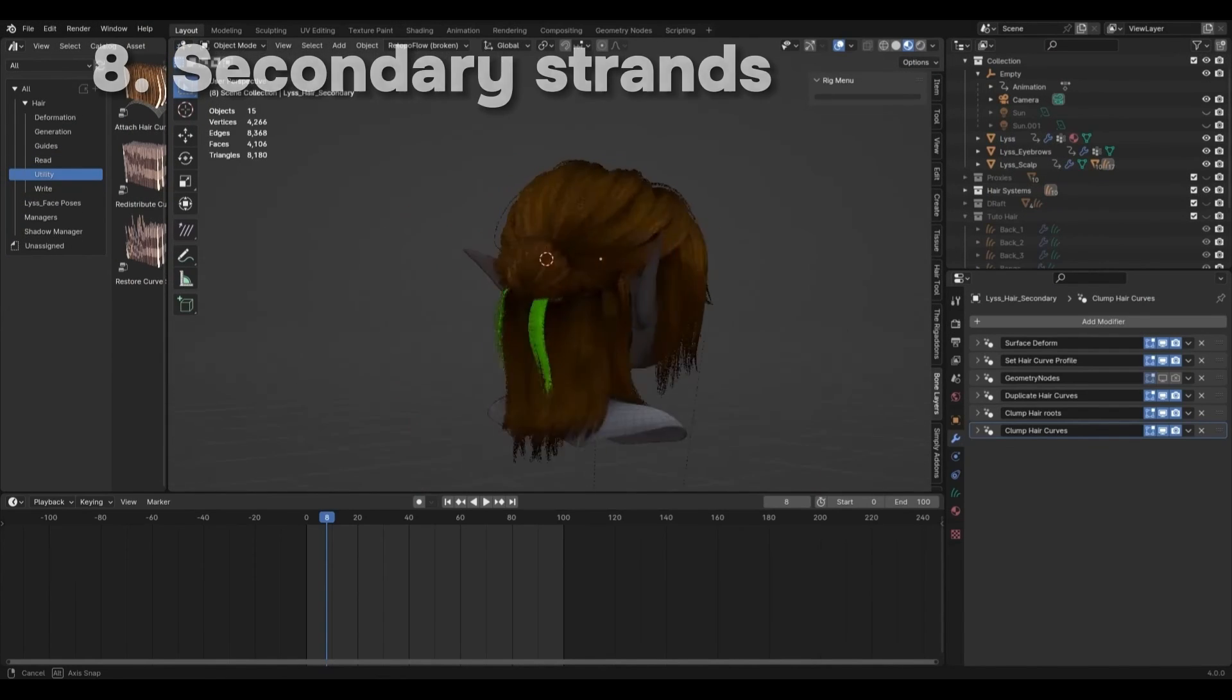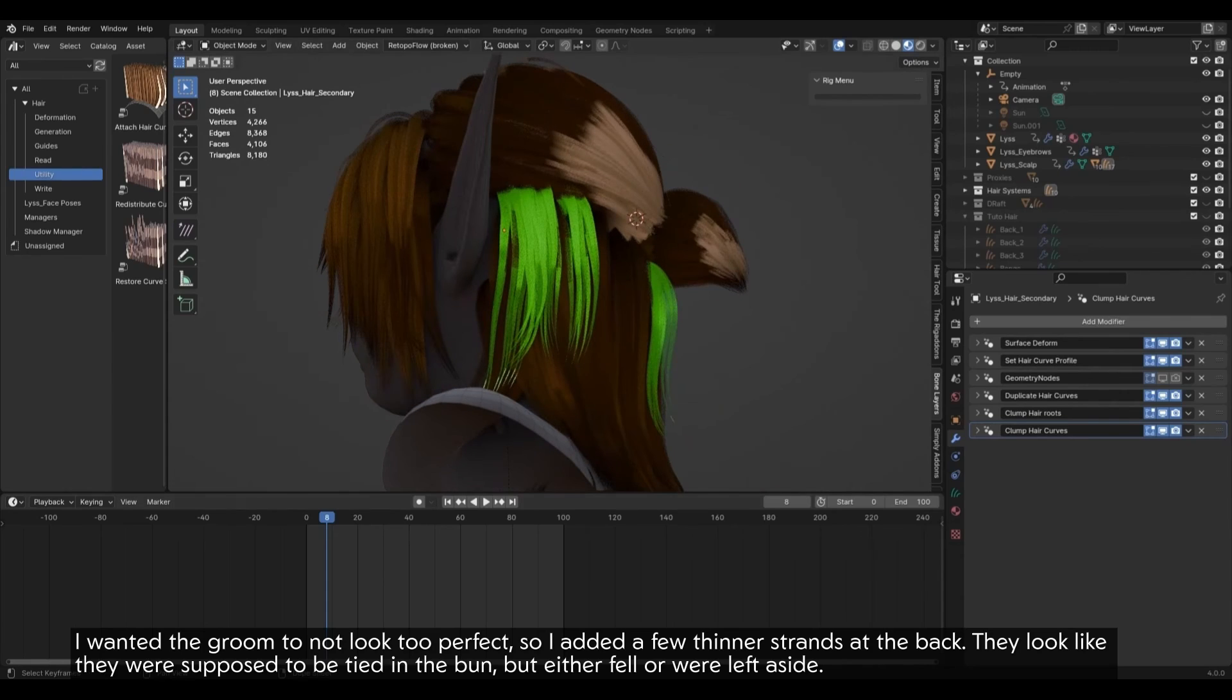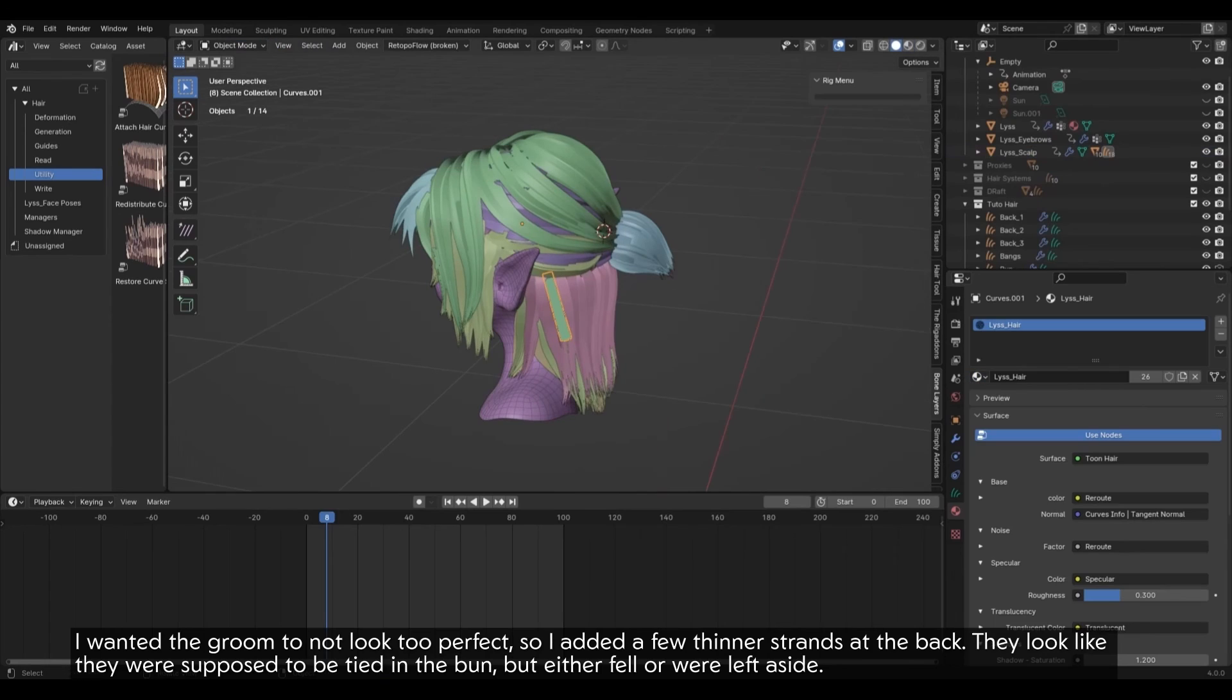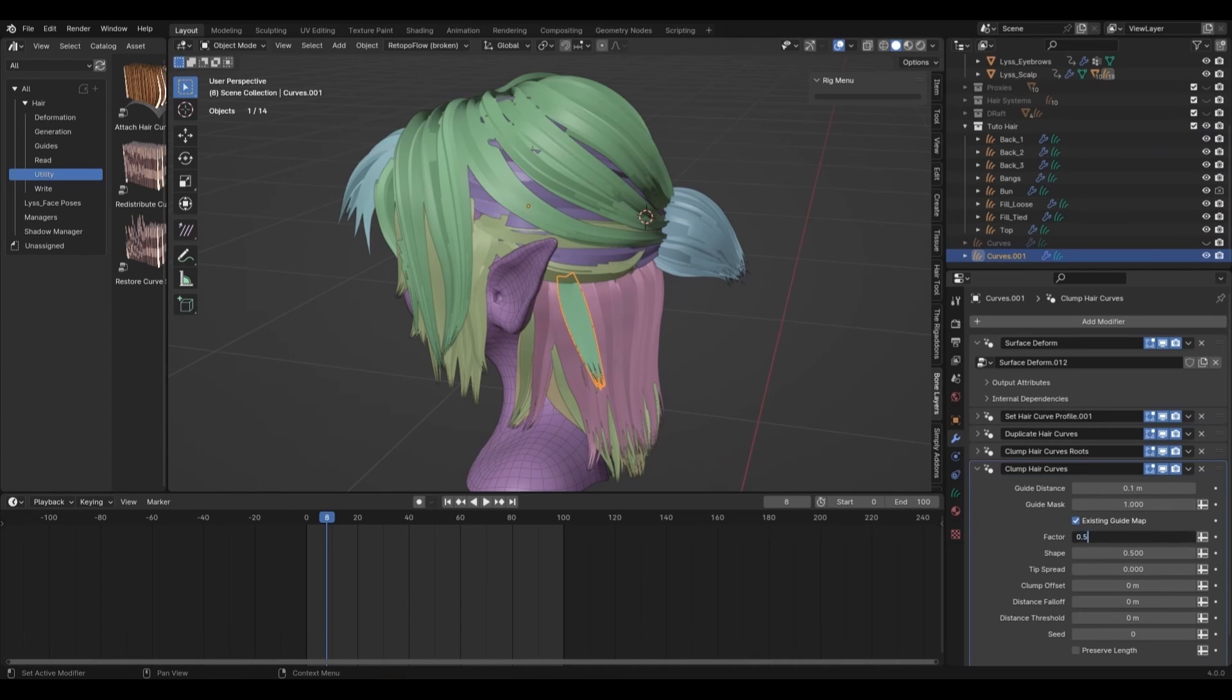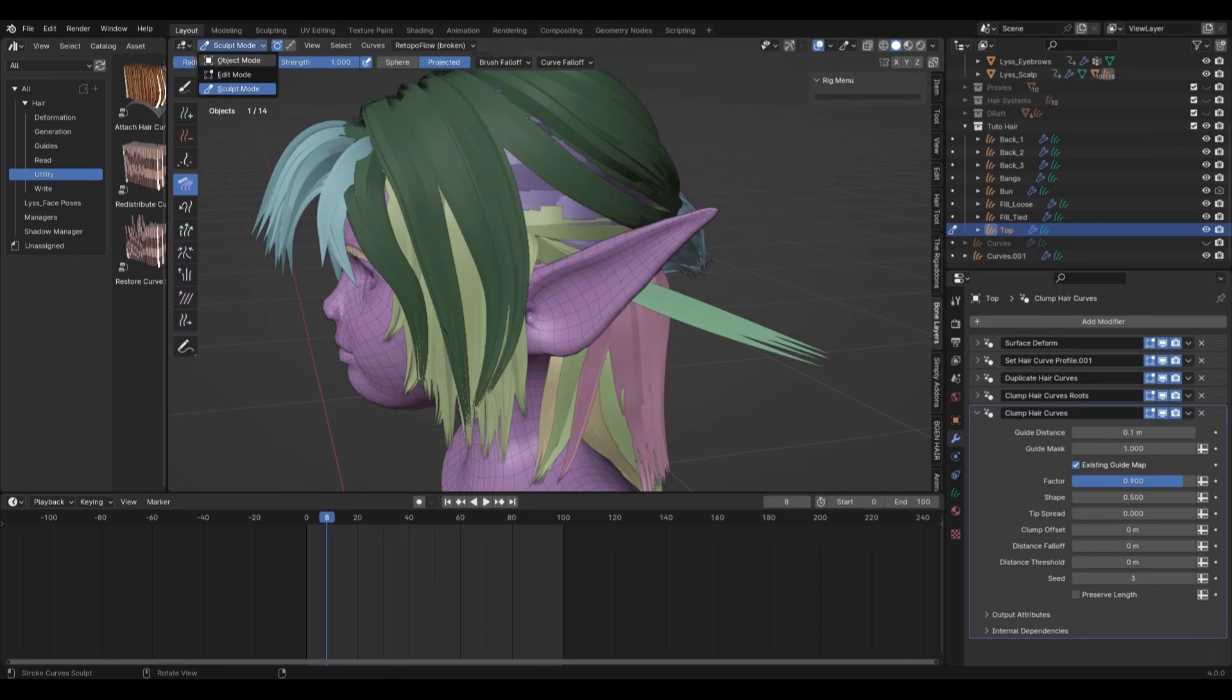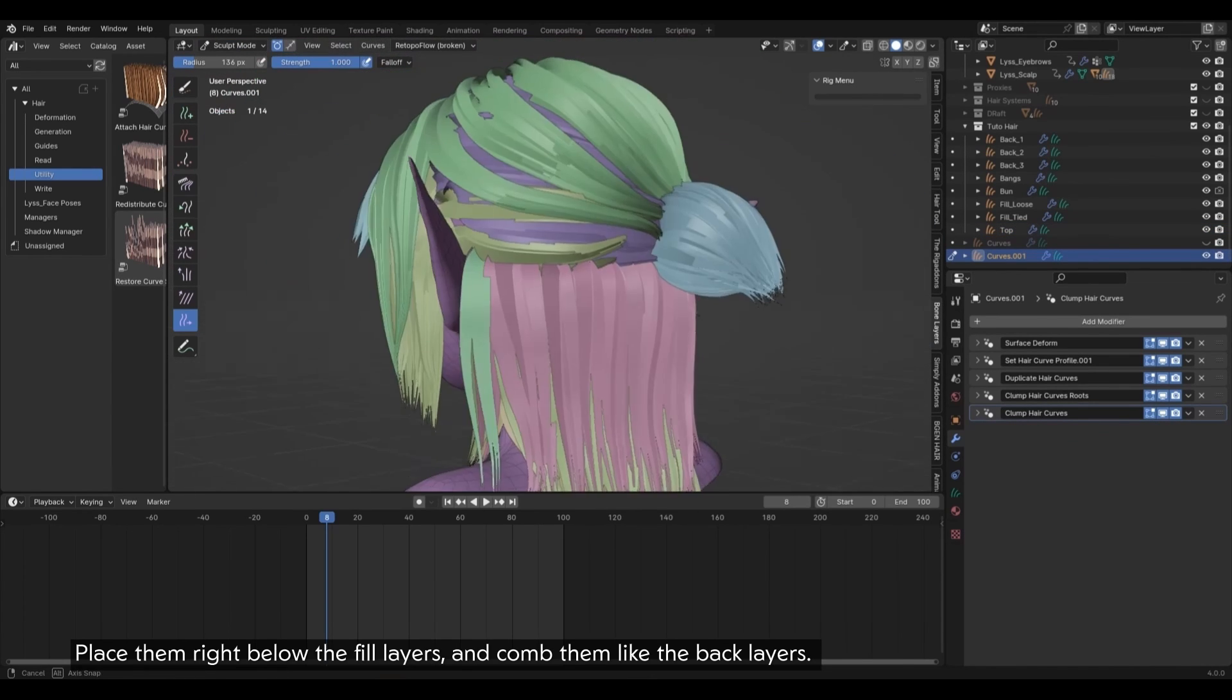Secondary strands. I wanted the groom to not look too perfect, so I added a few thinner strands at the back. They looked like they were supposed to be tied in the bun, but either fell or were left aside. Here are their modifiers. Place them right below the fill layers, and comb them like the back layers.